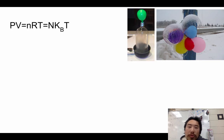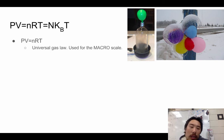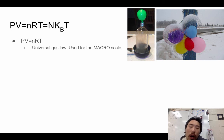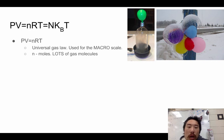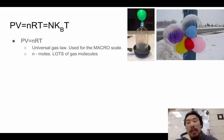Next up is the universal gas law: PV = nRT. This pertains only to gases. This is the version for the macroscale — for large amounts — because lowercase n stands for moles, which is a ginormous number. We use that equation when the problem is talking about a container of gas and doesn't give you a specific number of molecules.